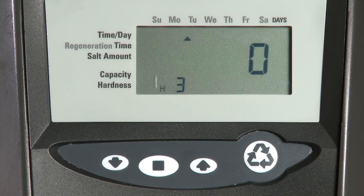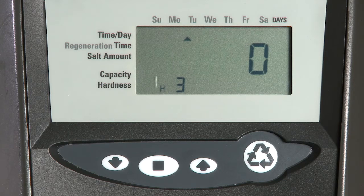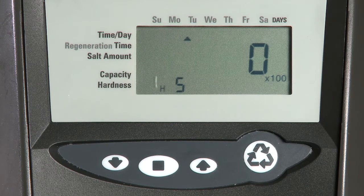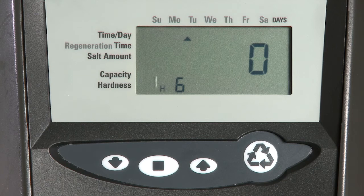H3 is our water used in gallons or in cubic meters since the time of regeneration. H4 is our water used since the last regeneration in gallons or in cubic meters. H5 is our number of gallons since reset in hundreds. And H6 is our total water used in millions since the last reset.